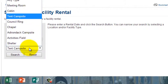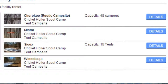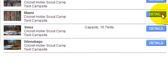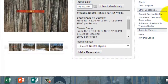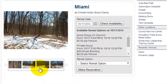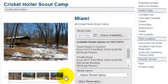You can filter all the way down to what kind of facility type you need: a meeting room, a cabin, the council ring, a tent campsite, the chapel, or an Adirondack campsite. I want a tent campsite, so I'll click Search. There are four sites available on the weekend of the 17th — this list changes based on availability. I want to make a reservation at Miami Campsite, so I'll click the Details button. Once there, I can look through photos of the actual campsite.